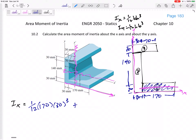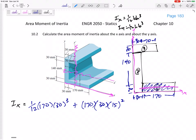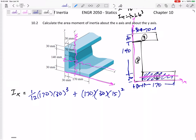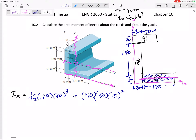That's the Ix about the centroidal axis. I want to move it using the parallel axis theorem, so I add Ad². The distance d would be 15 — you can see how this line is 15 millimeters away from that bottom axis. That gives us the I from rectangle one.